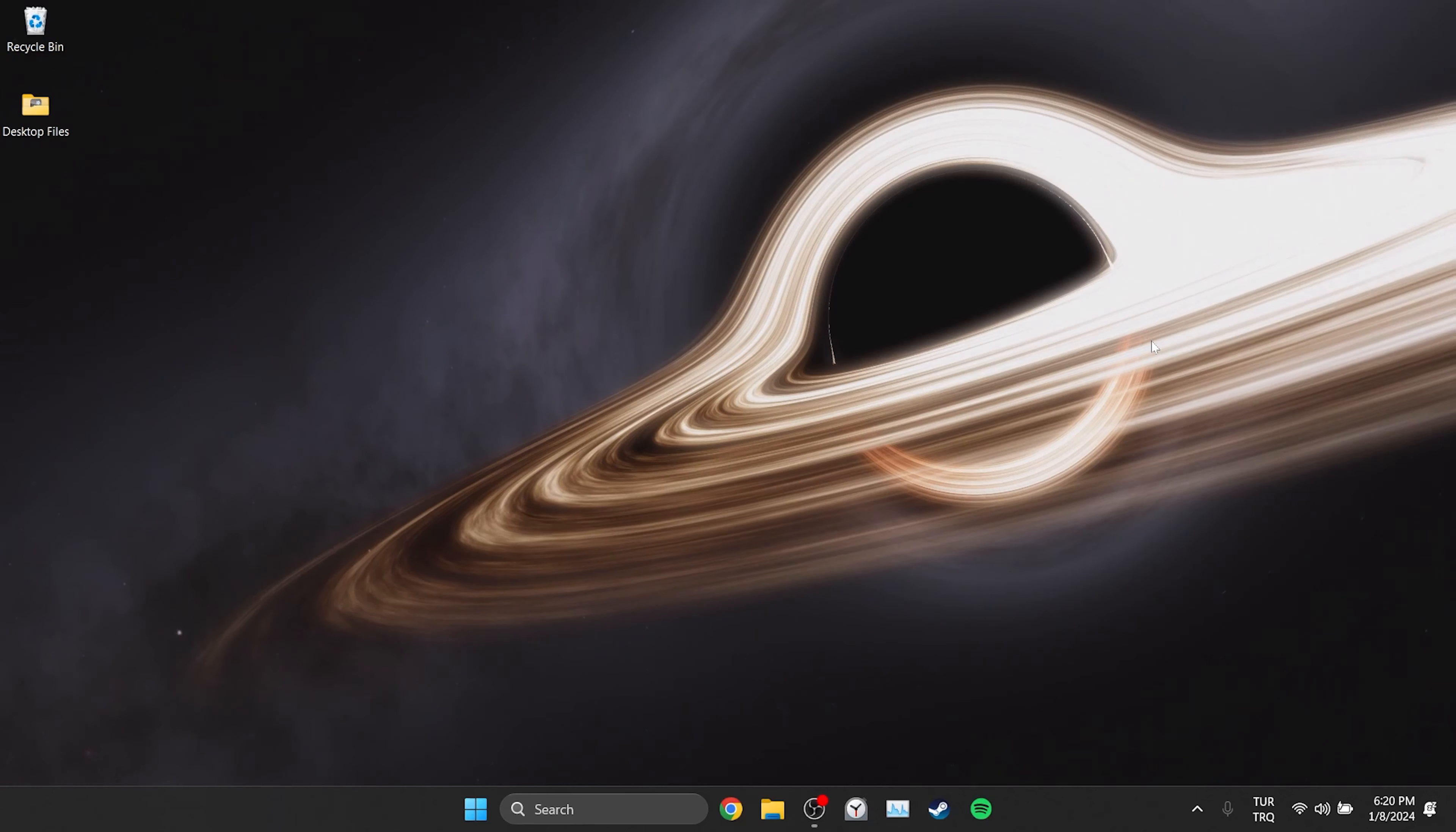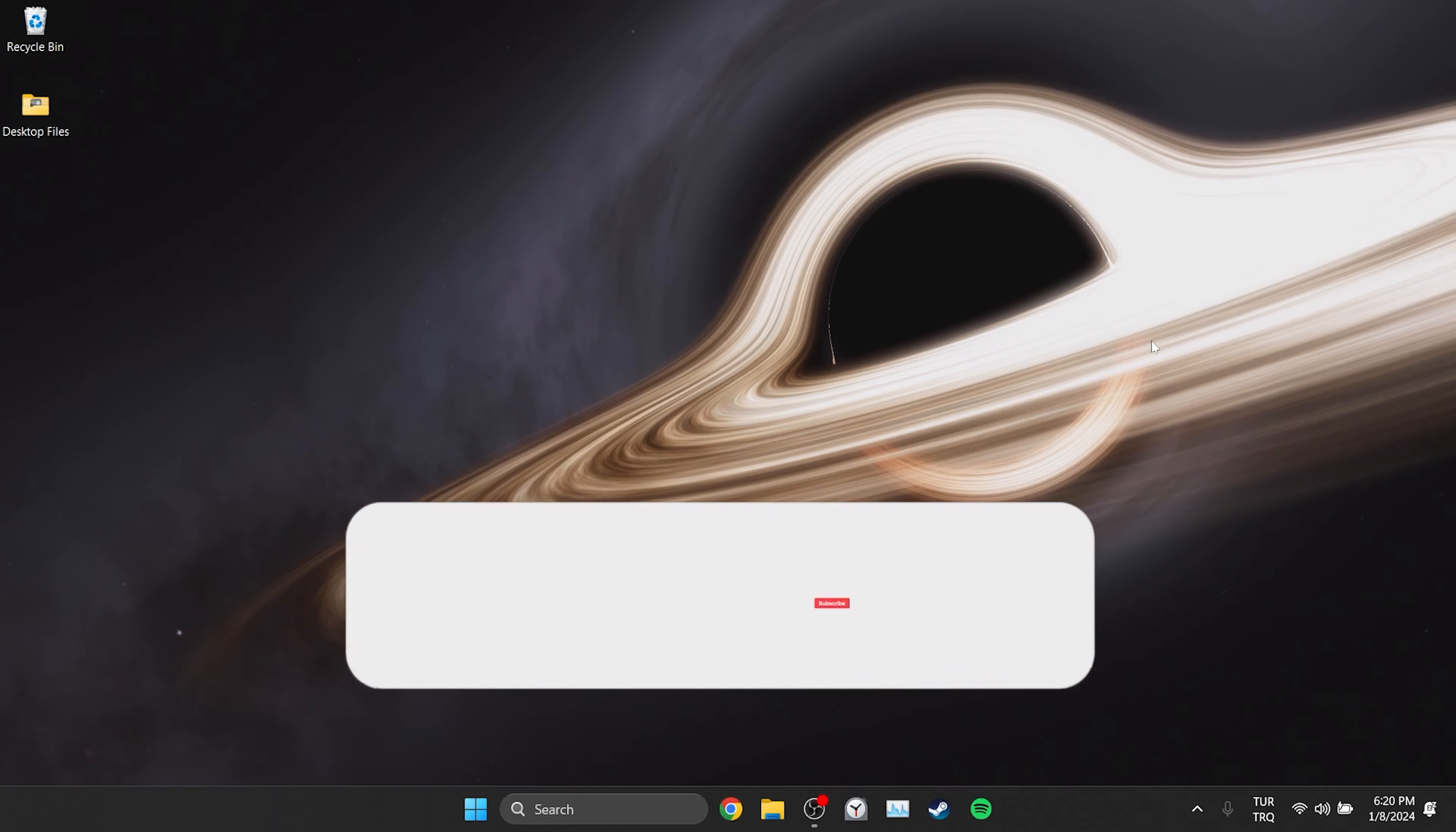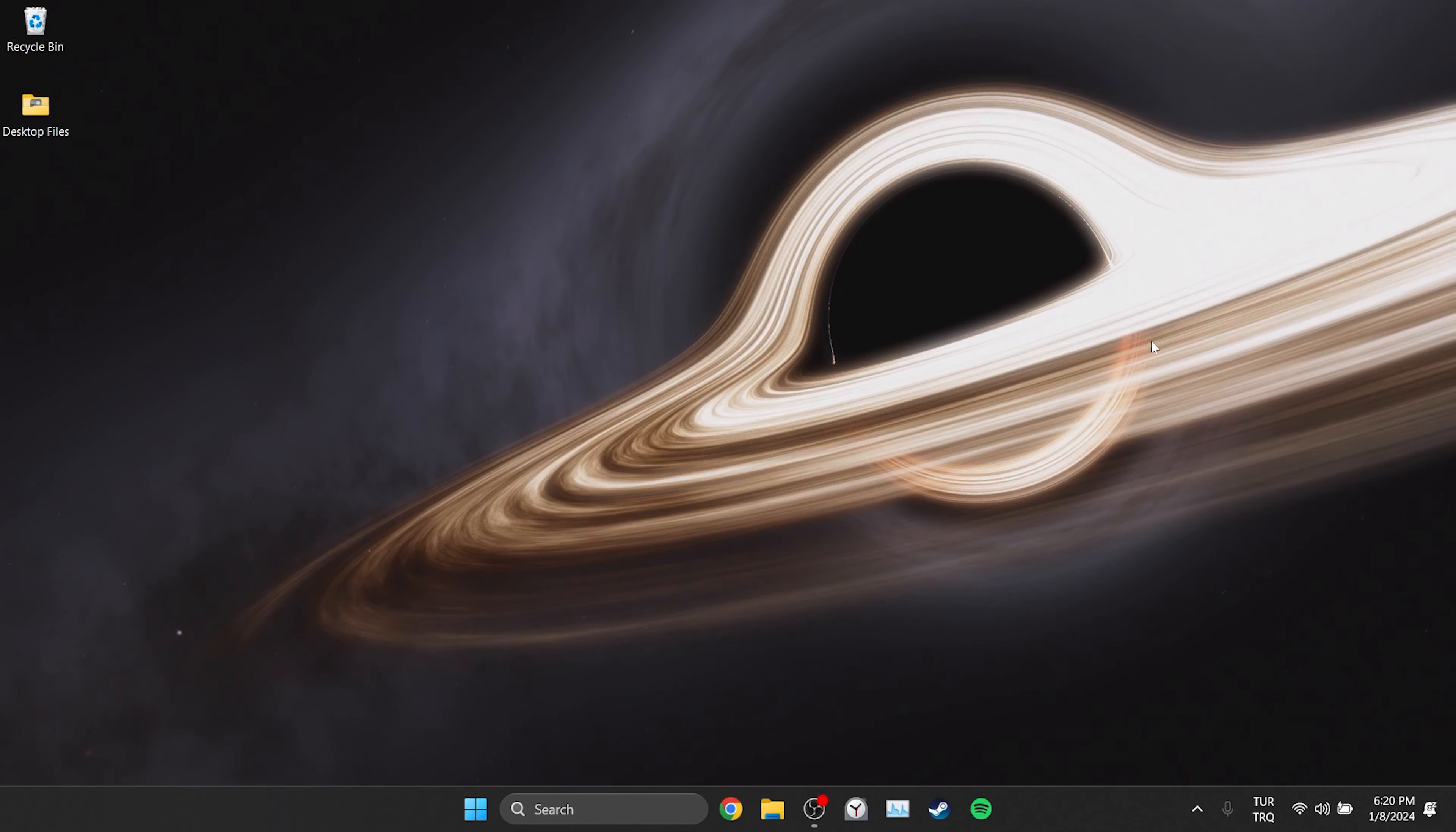We have come to the end of the video. I hope one of these solutions fixed your problem. If the video helped you, don't forget to like the video. You can also subscribe to my channel to support me. Take care and see you in the next video.